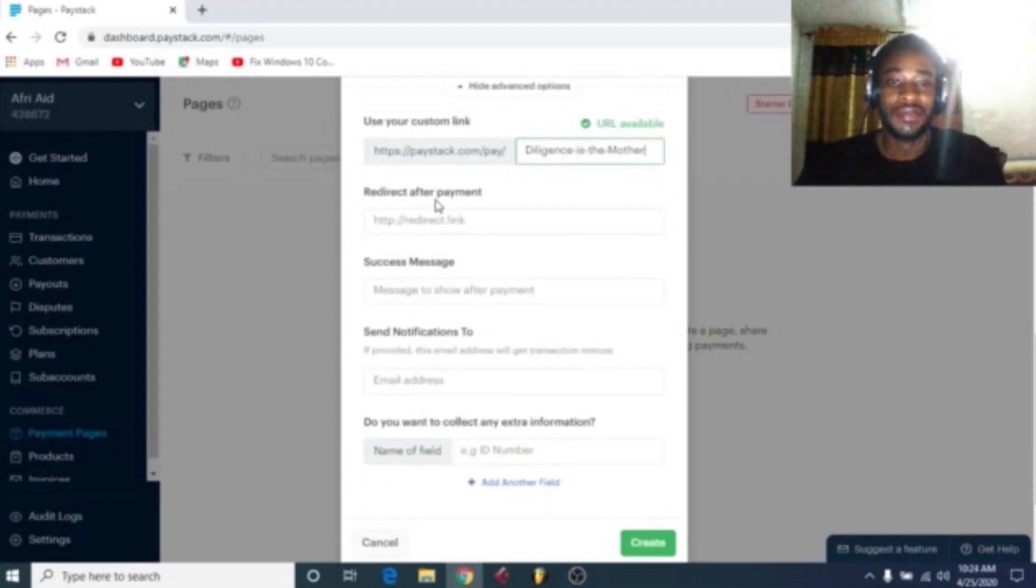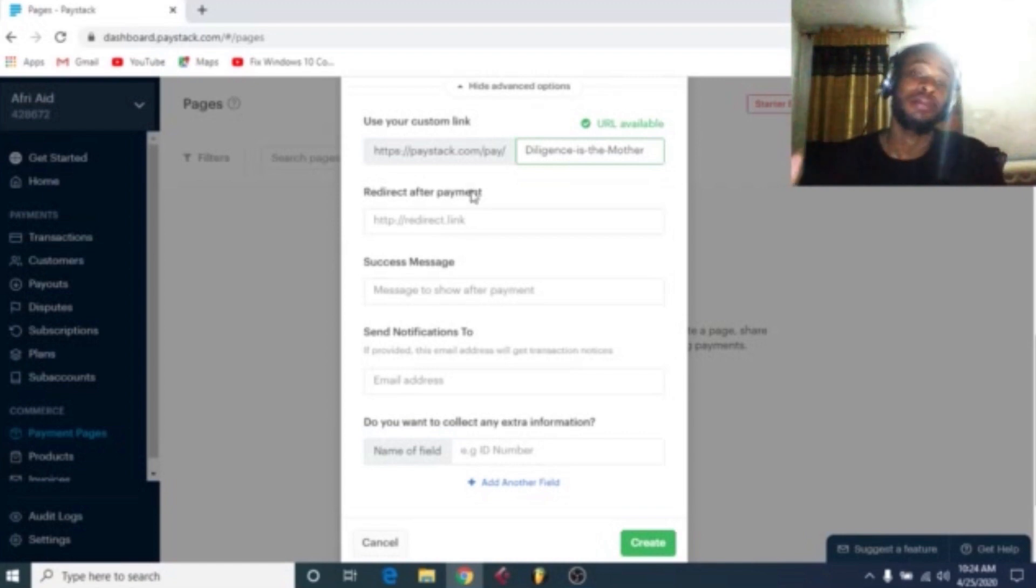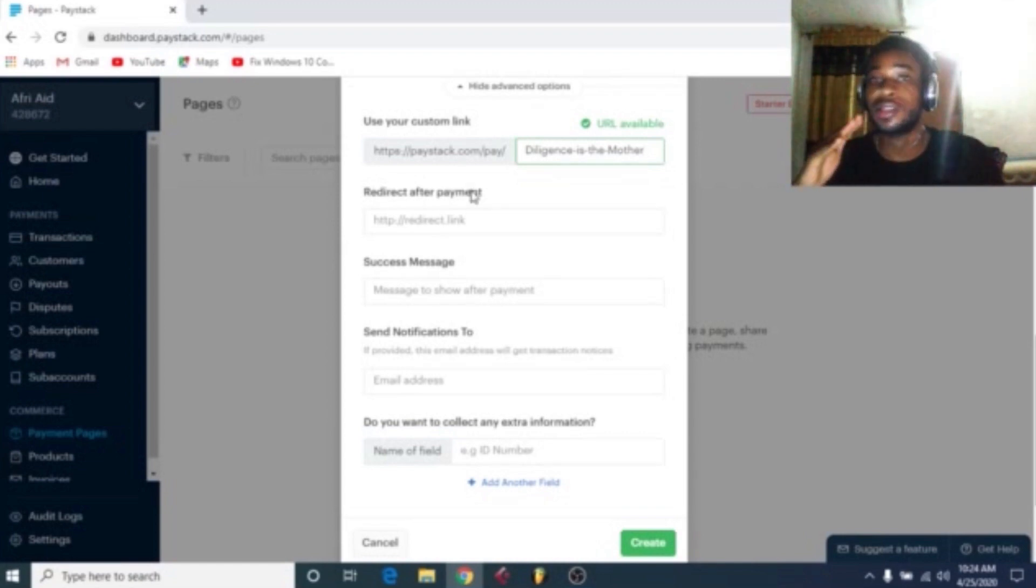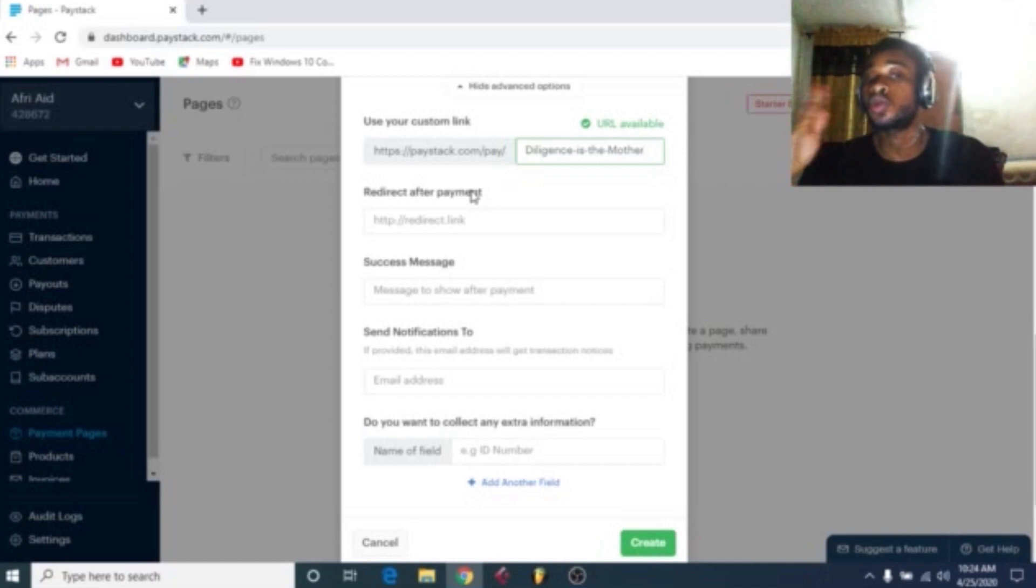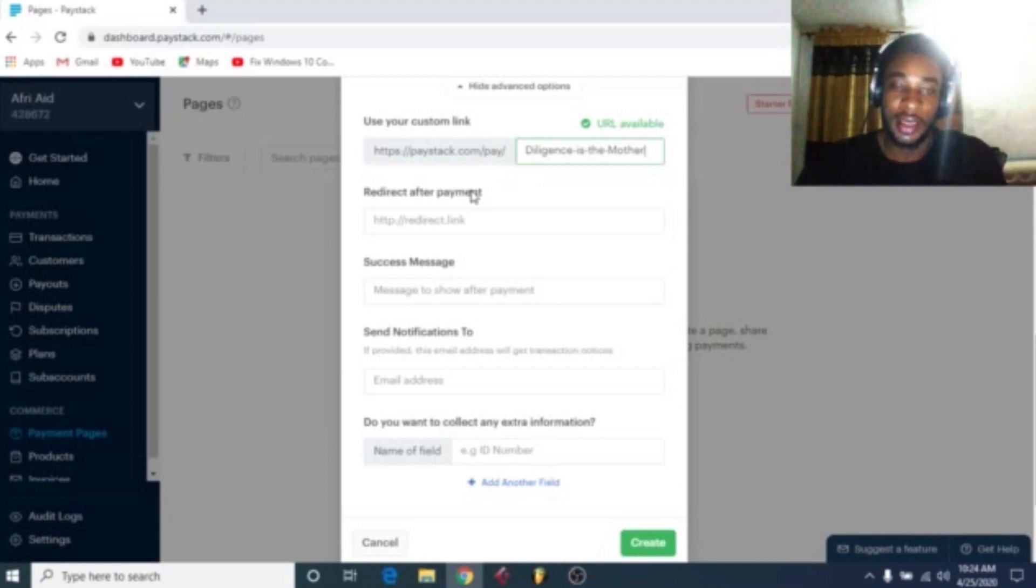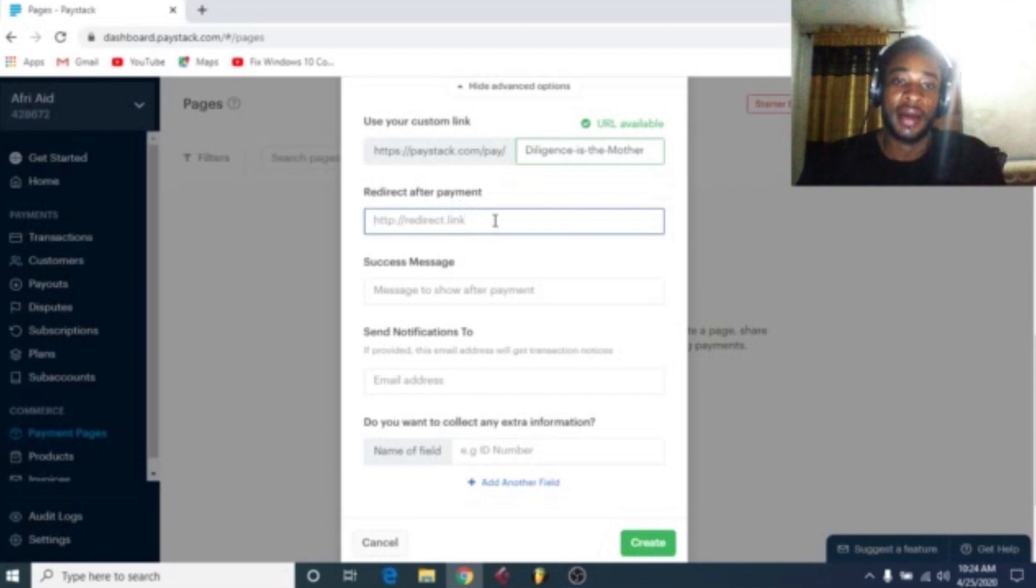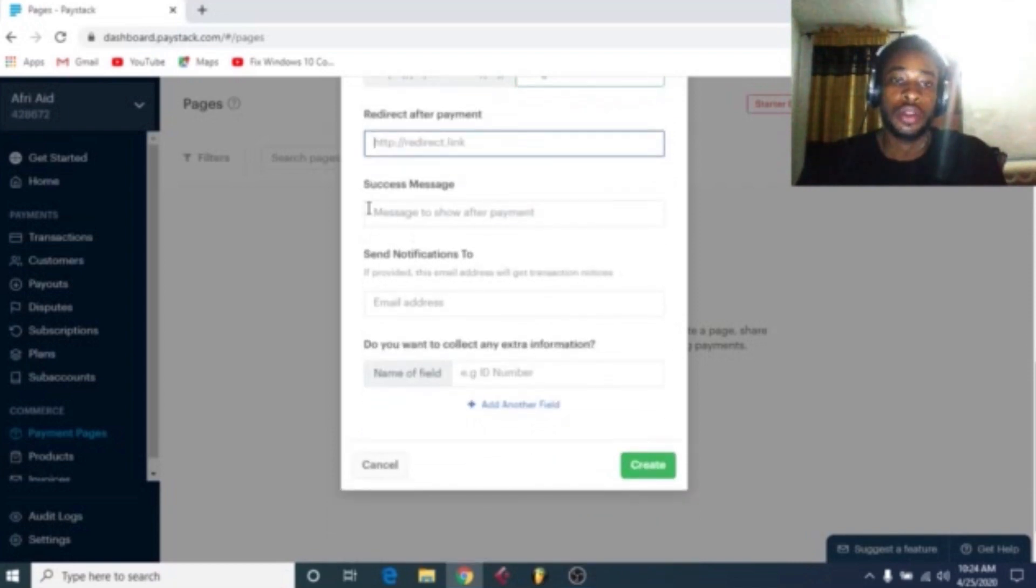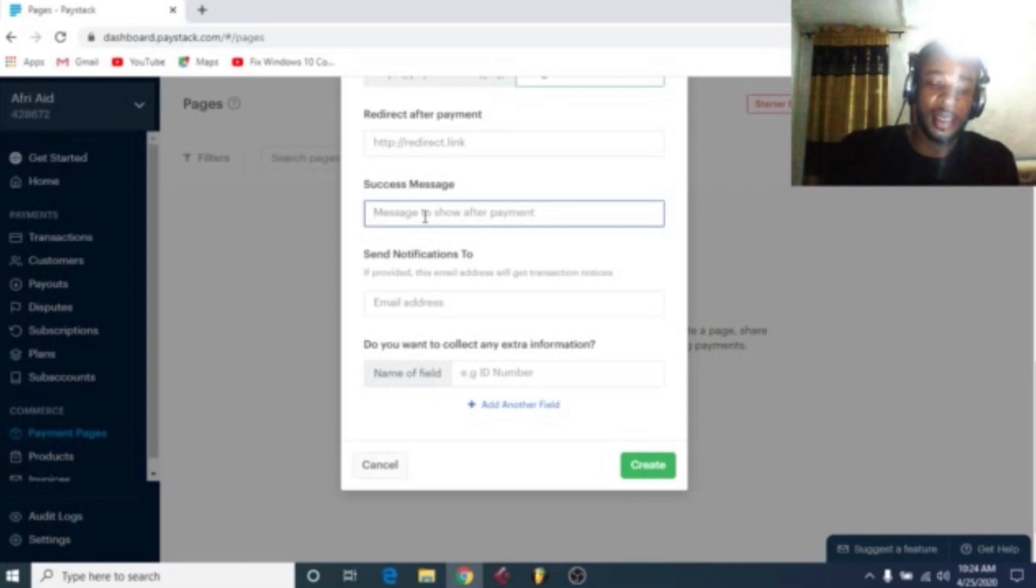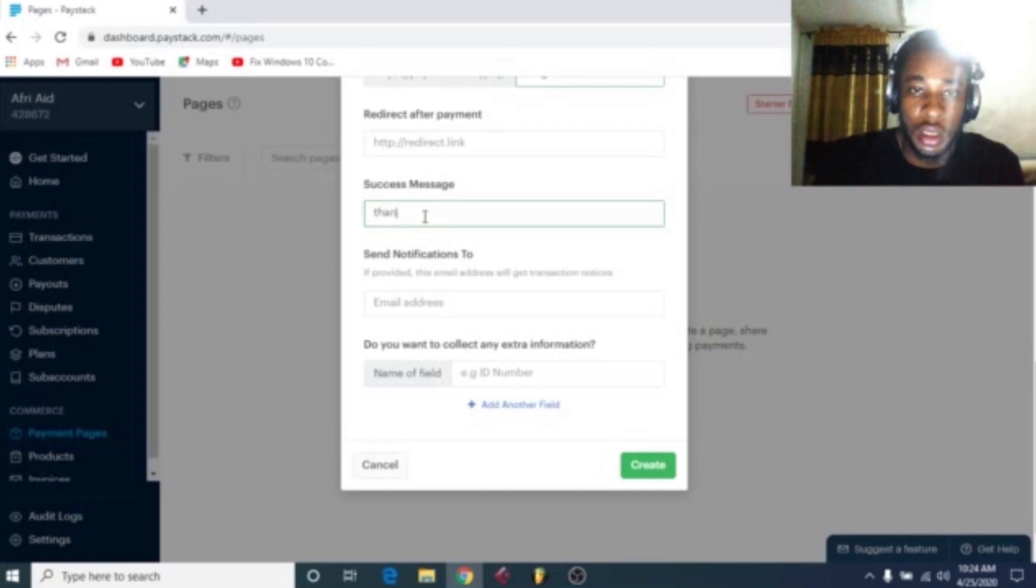So they ask for a redirect after payment. After they make payments, whether you redirect them to another website. Just like in betting sites when you make payment, they redirect you to another website, maybe back to the website again. So you get it. So you put to redirect if you want to. It's optional. Successful message, like after they make payments, what message are they getting? See, you might say, thank you for your patronage.